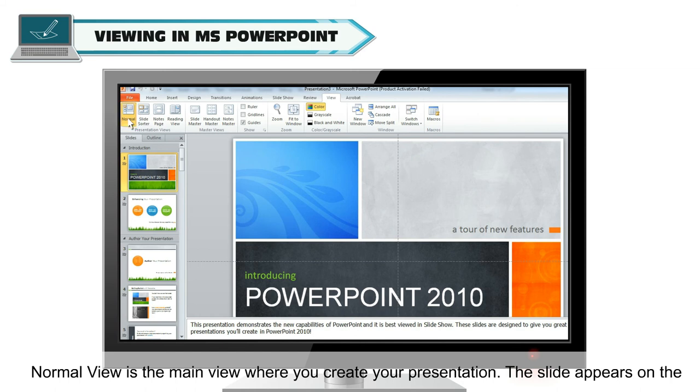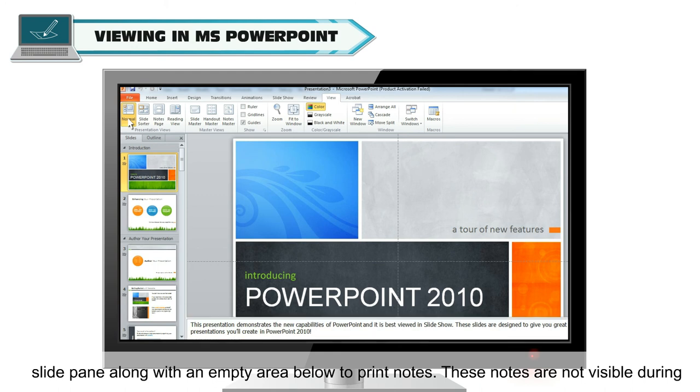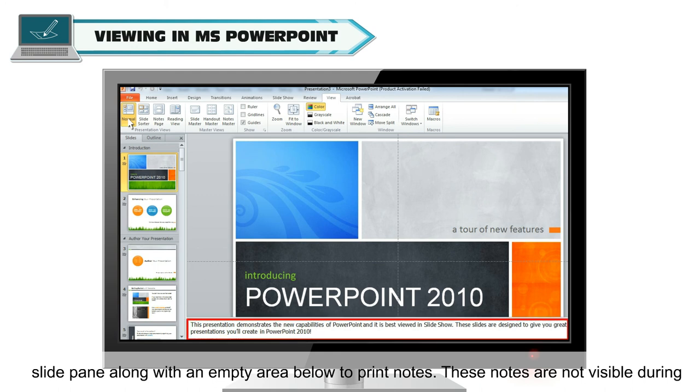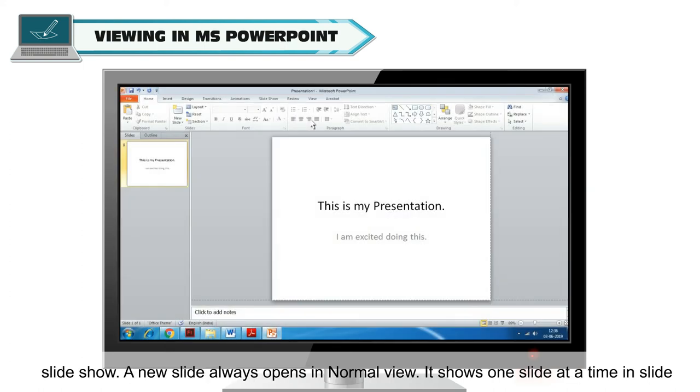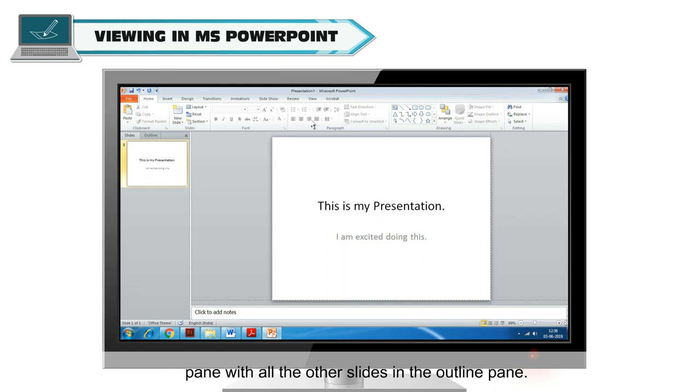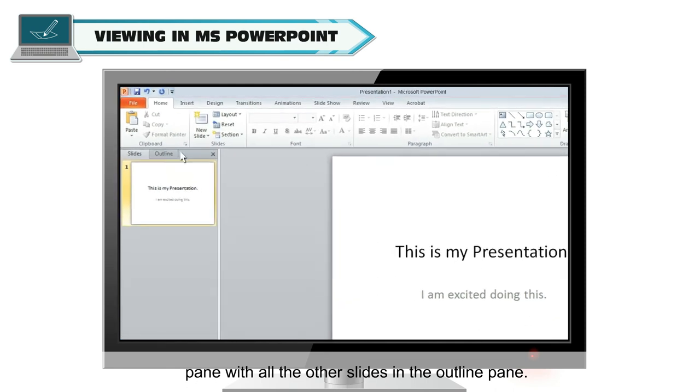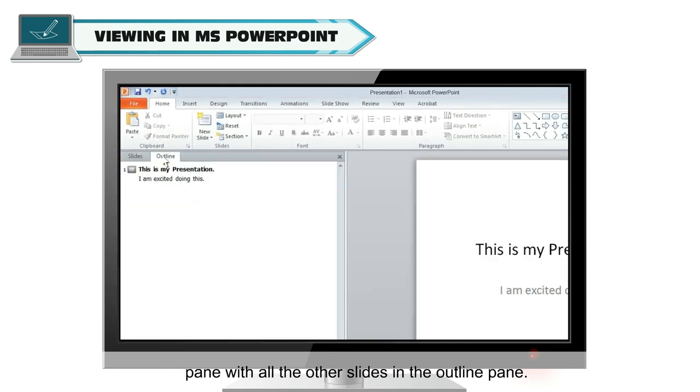Normal View is the main view where you create your presentation. The slide appears on the slide pane along with an empty area below to print notes. These notes are not visible during slideshow. A new slide always opens in Normal View. It shows one slide at a time in slide pane with all the other slides in the outline pane.